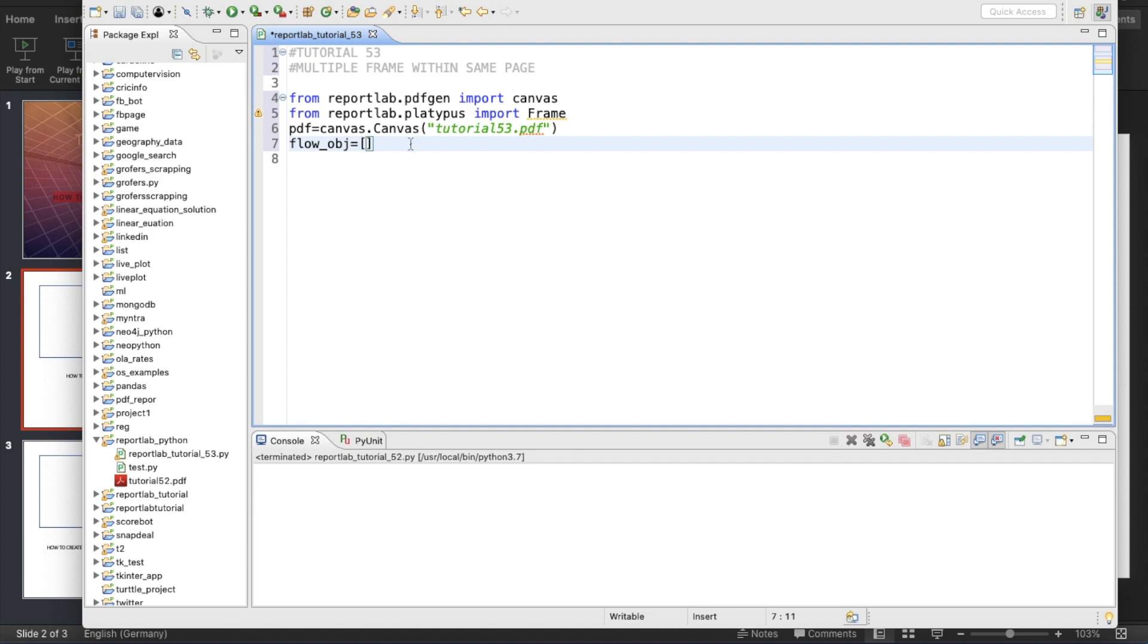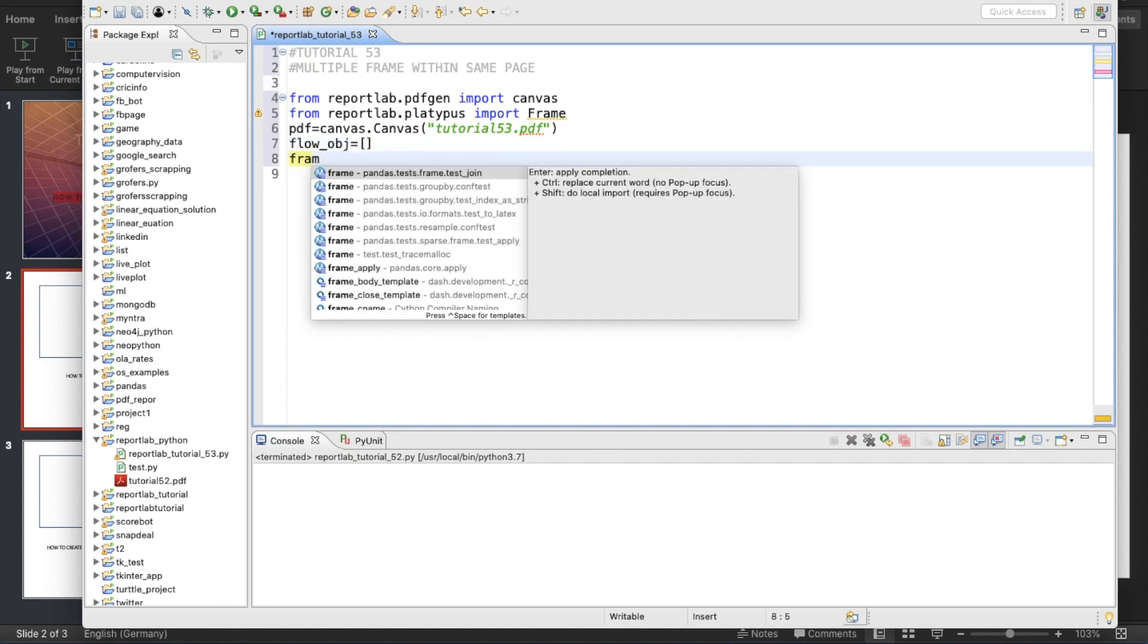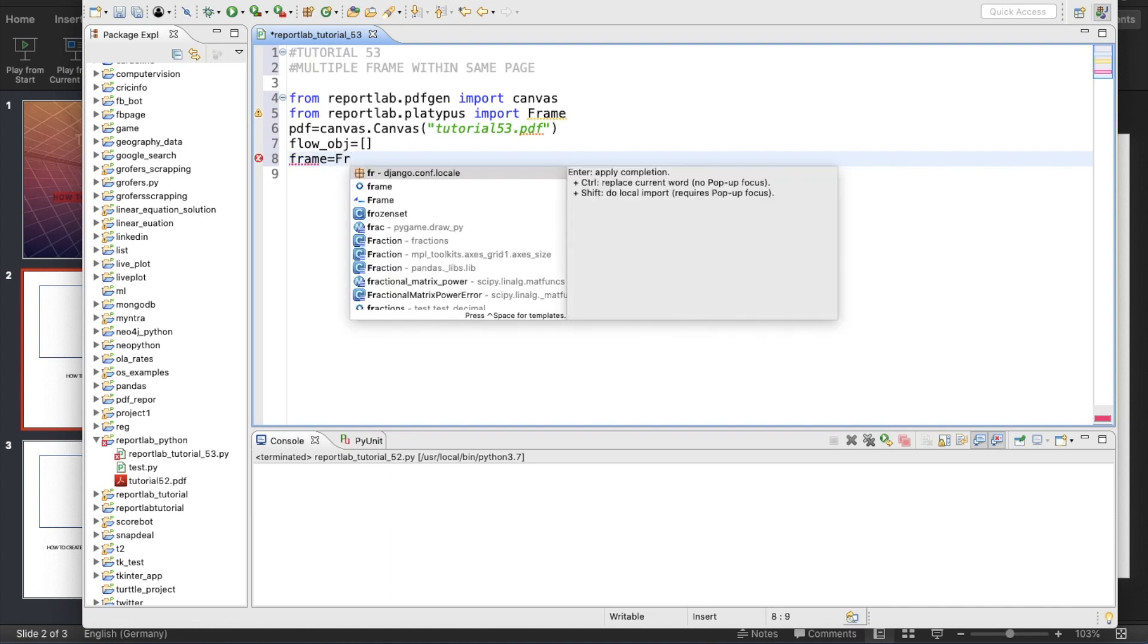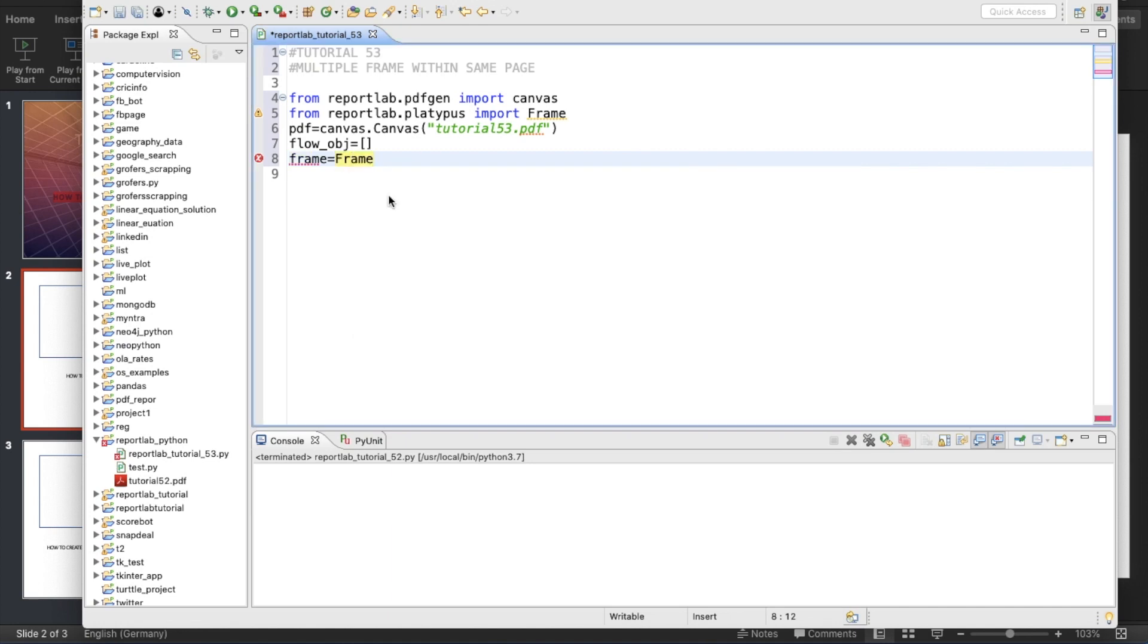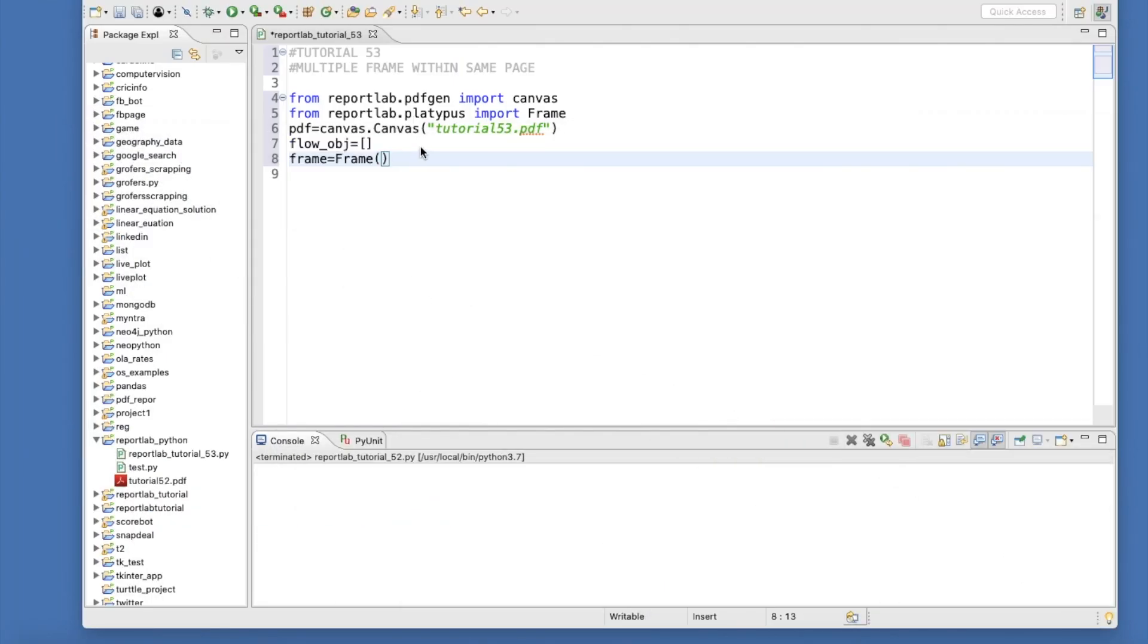Now let's create one frame first. Frame has four components: the distance from the left-hand side and the distance from the bottom. Let me make it 50, it should be 150, then it should be 200 and it should be 300.